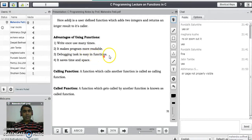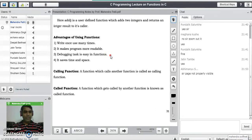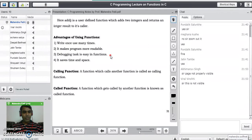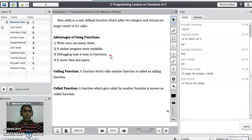The third advantage is that debugging is very easy in function programming. Consider the arithmetic operations example with four functions. If there is an error only in the division function, the user doesn't need to worry about the other three. They can directly go to the division function, correct the error, and recompile the program.